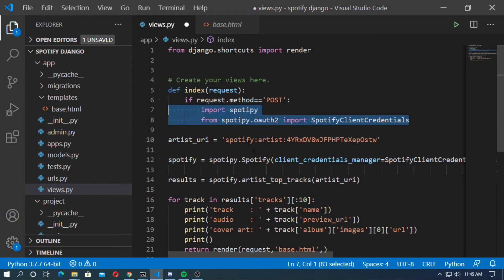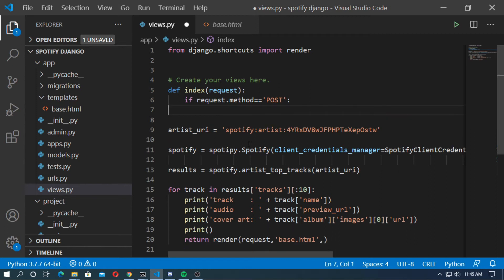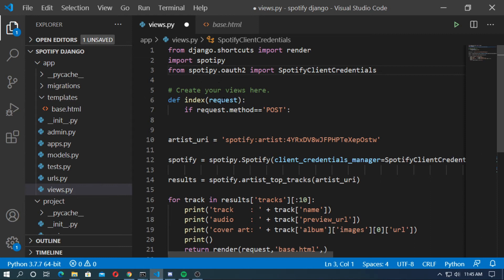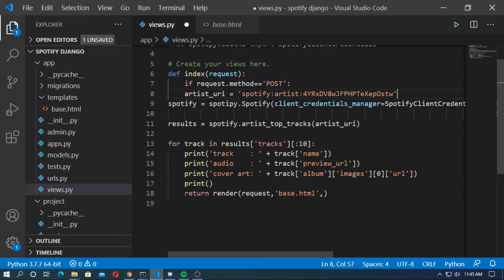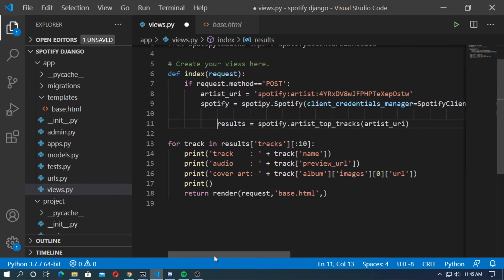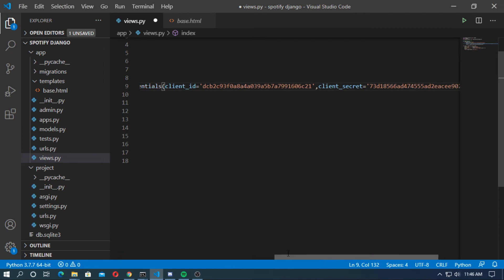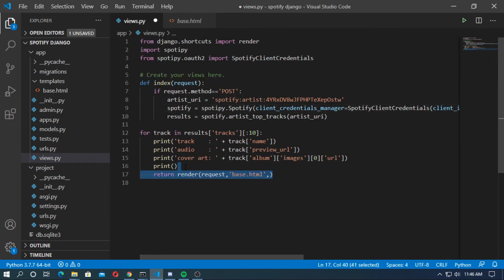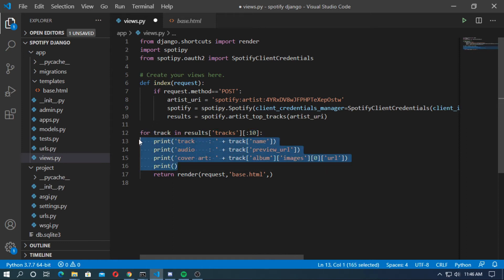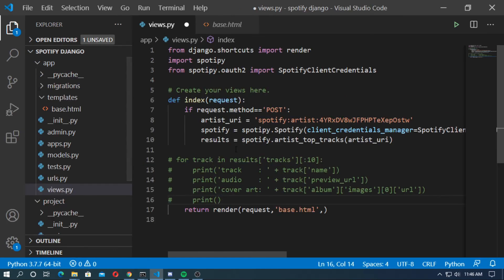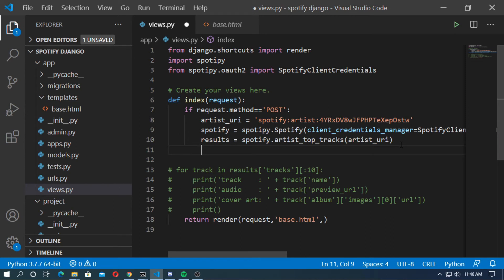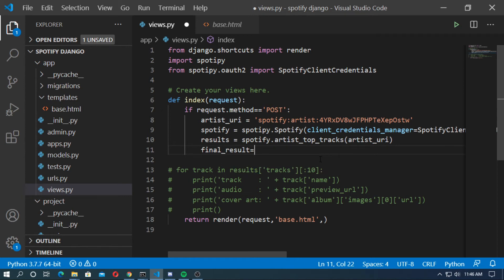Go to the Jupyter Notebook and copy the spotipy import code and paste it into views.py with the right indentation. Comment out the for loop. Now create a Django variable for the final result: final_result equals results['tracks']['items'][0:10]. This gives the first 10 tracks of the artist.